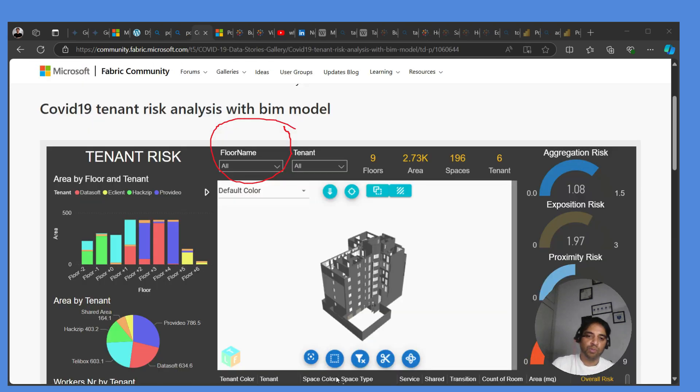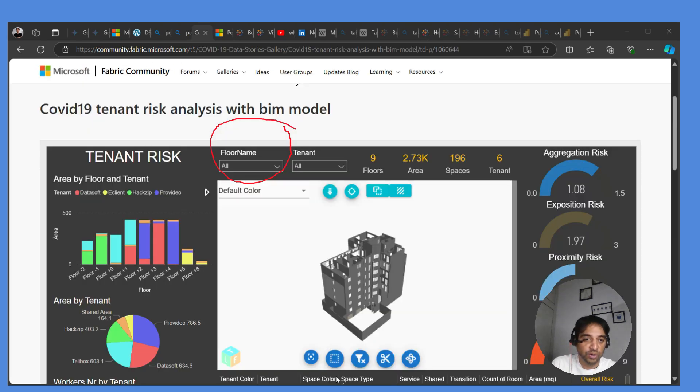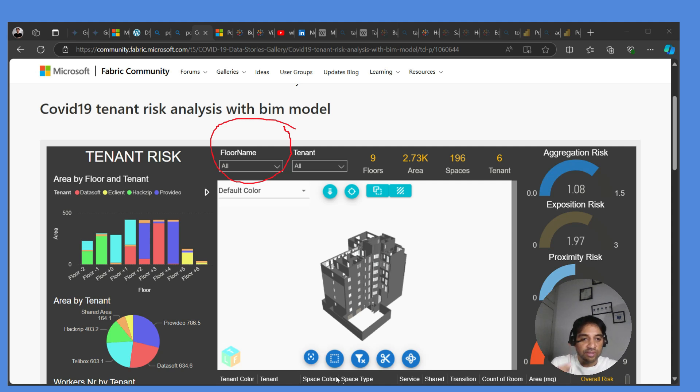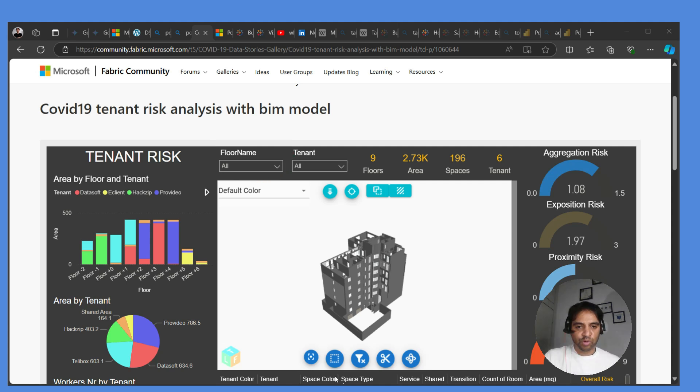What I like about Power BI is that you do have certain unique visualizations like gauge visualization. For the same visualization, you'll have to write lengthy calculations with Tableau.